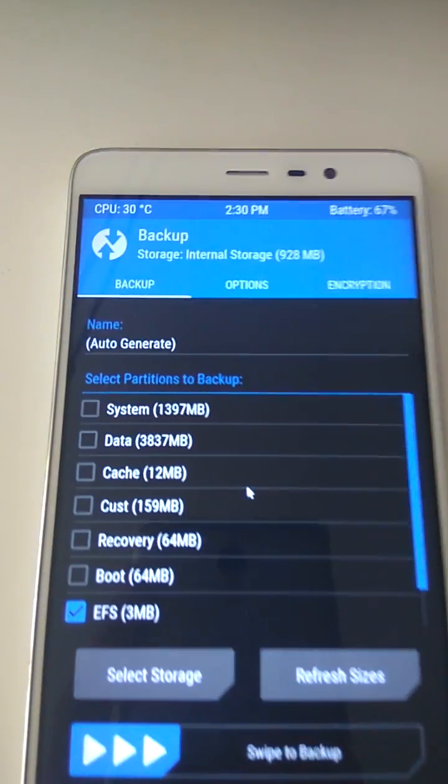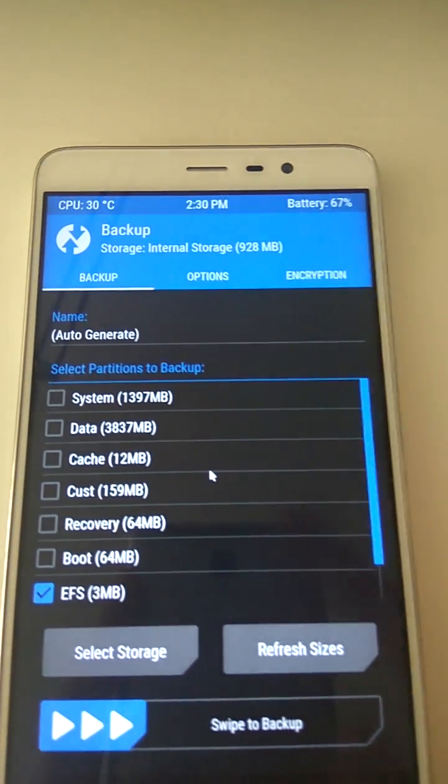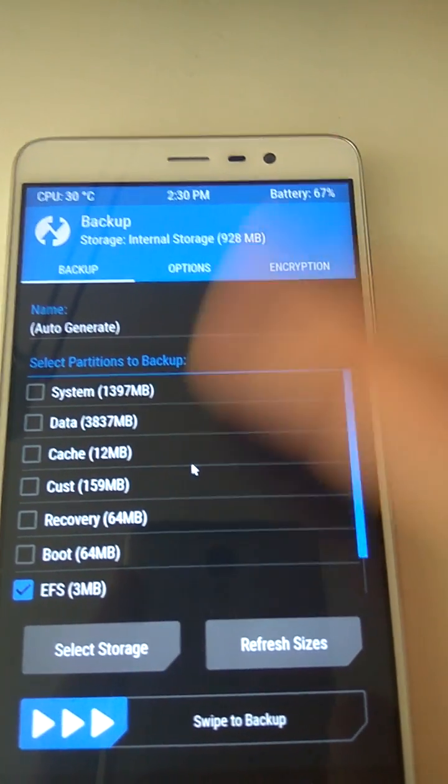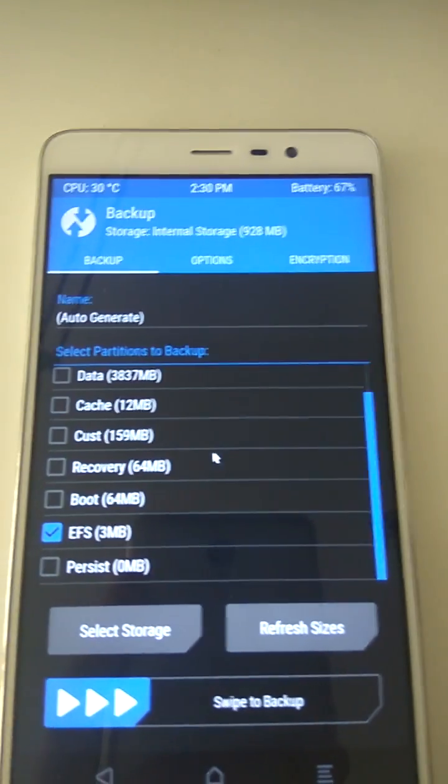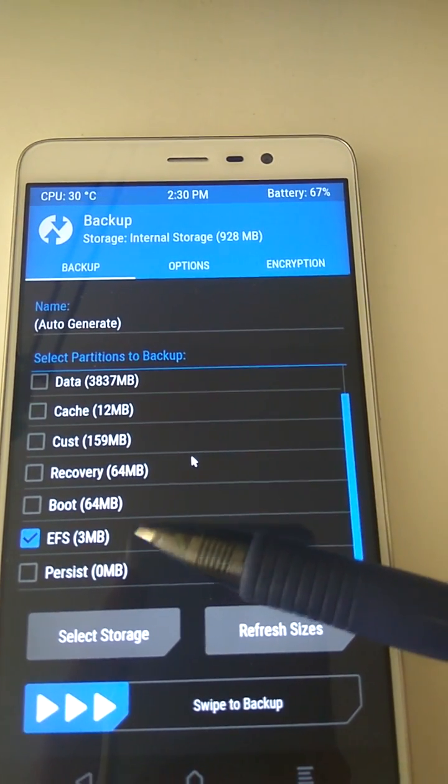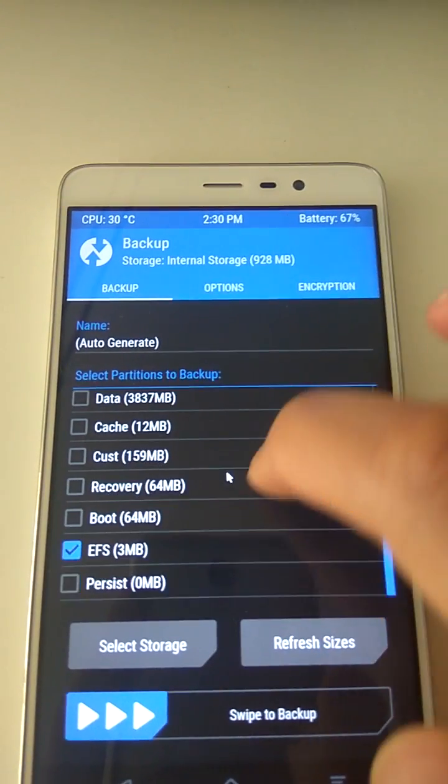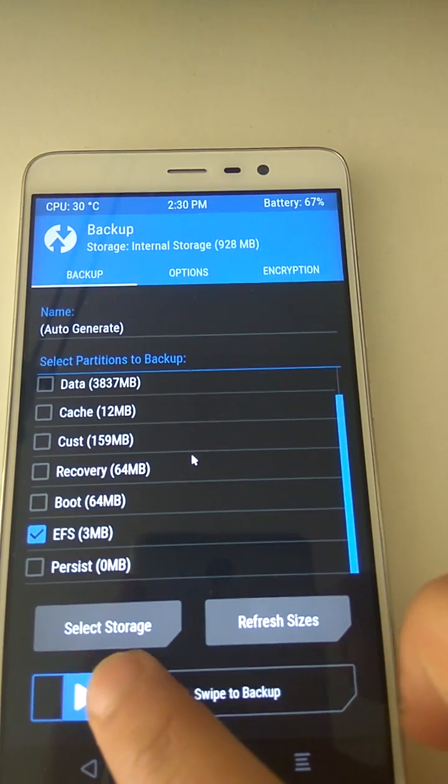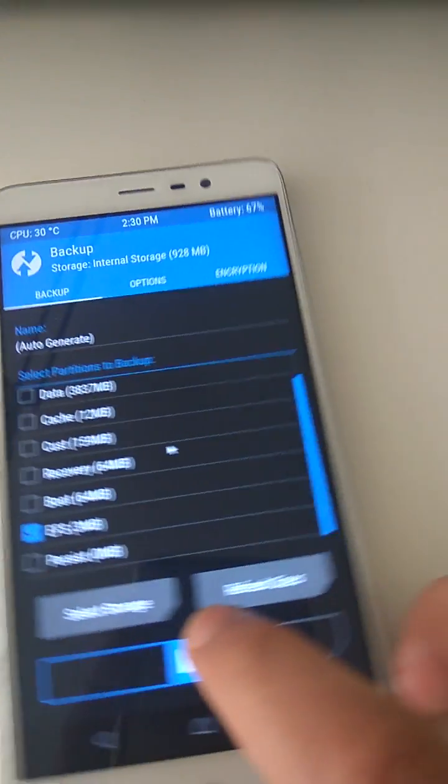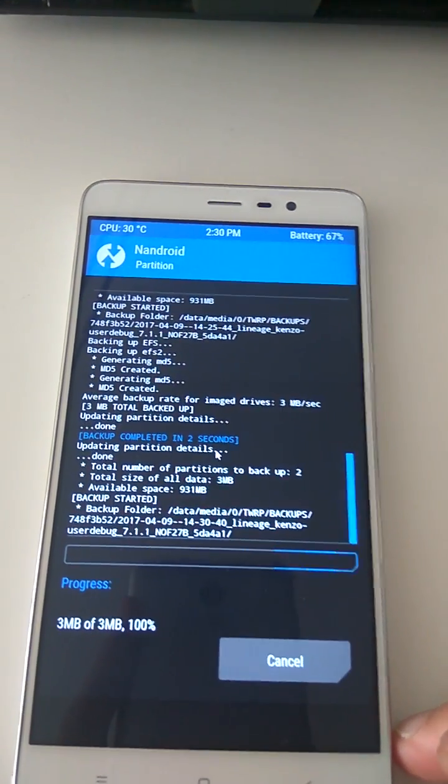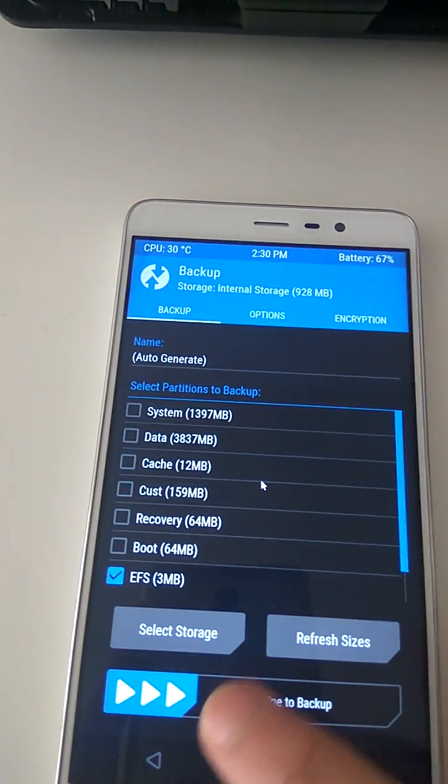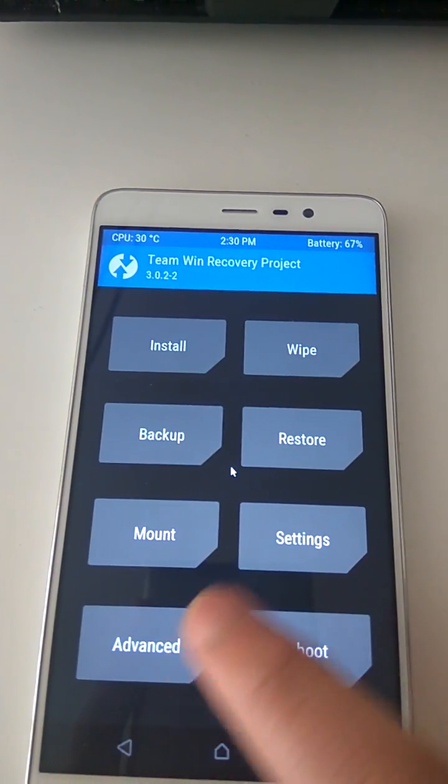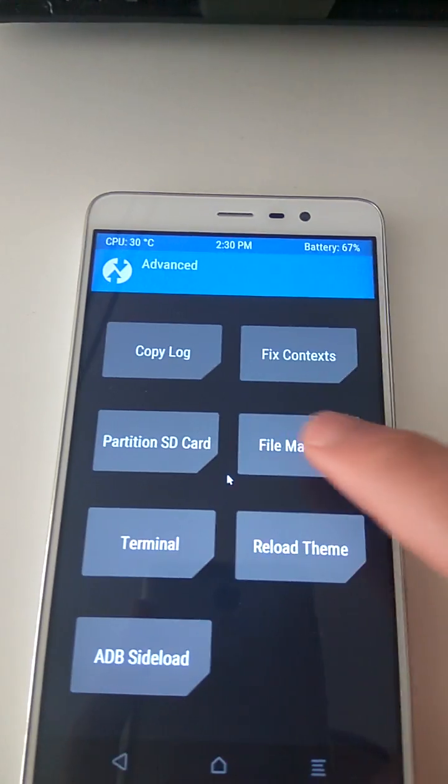Of just anything. You don't have to do a full system backup. I choose the tiny EFS, only three megabytes. Just EFS, nothing else. This is an experimental backup so we can see what the folder name is. We swipe, we do the backup, we go back, go back again. We go back to Advanced, File Manager.